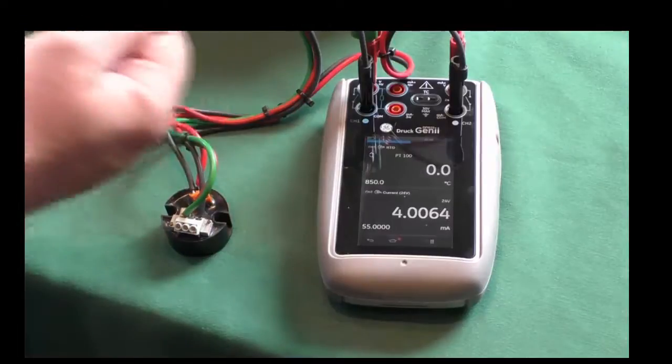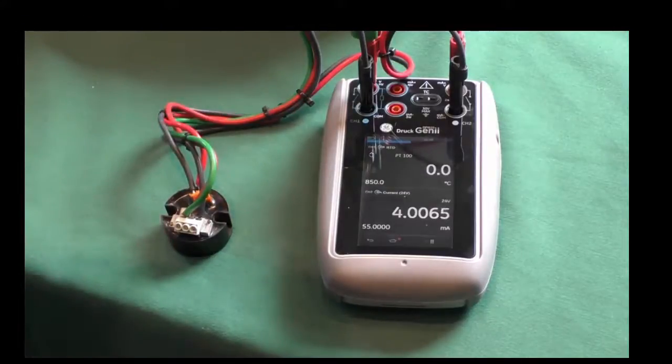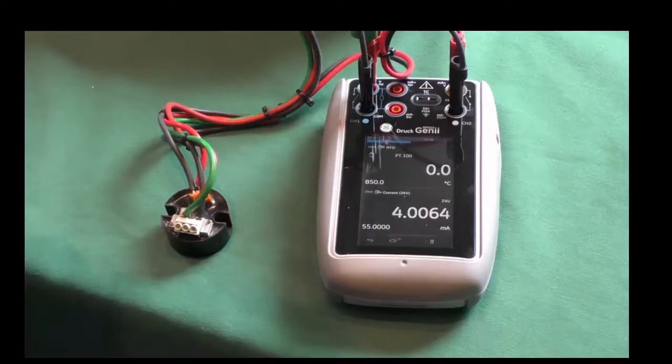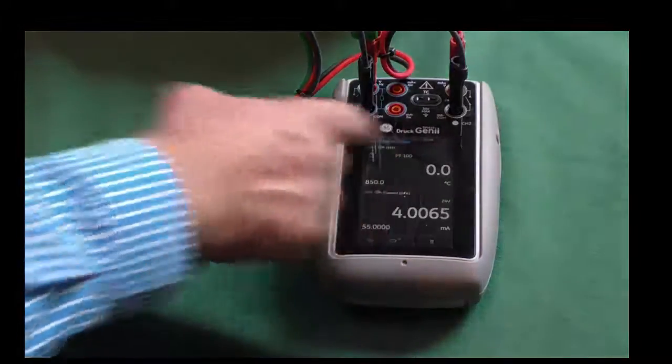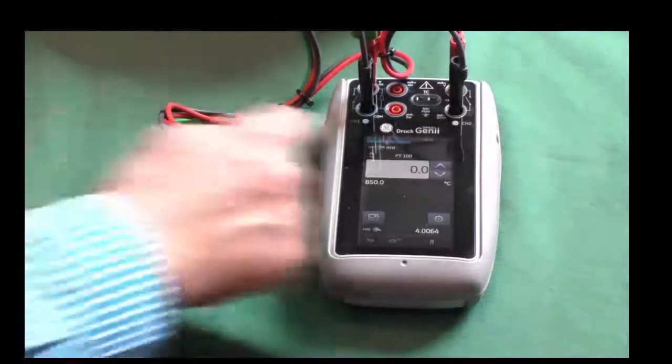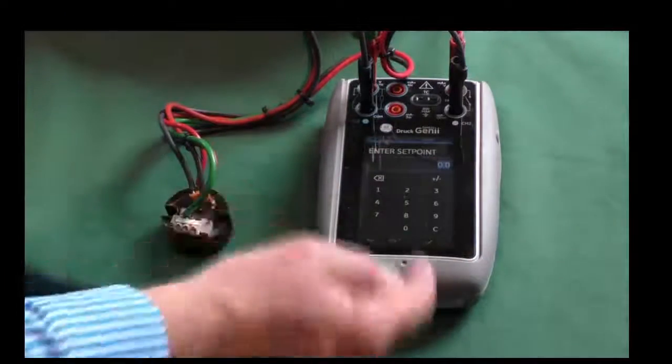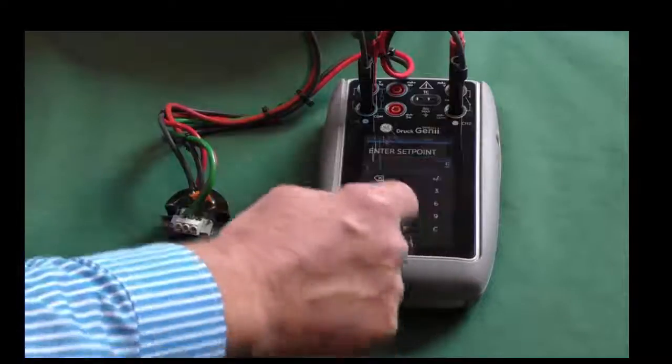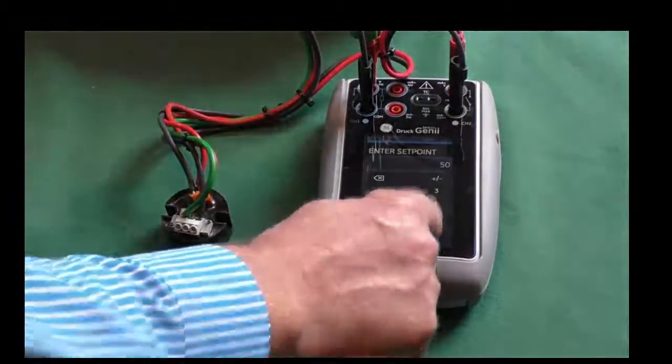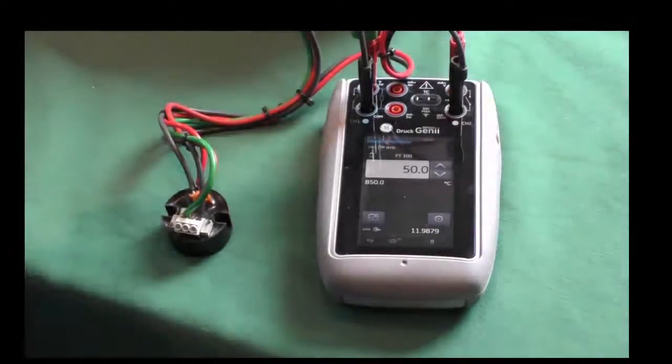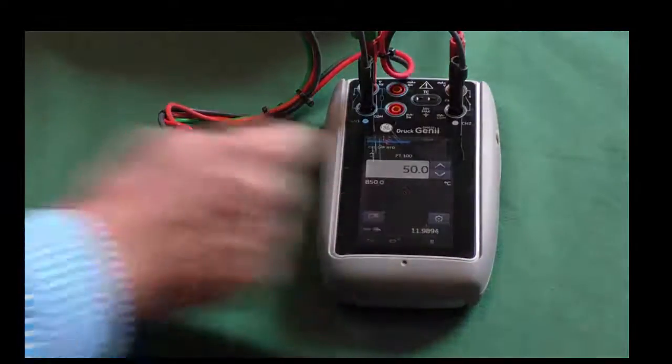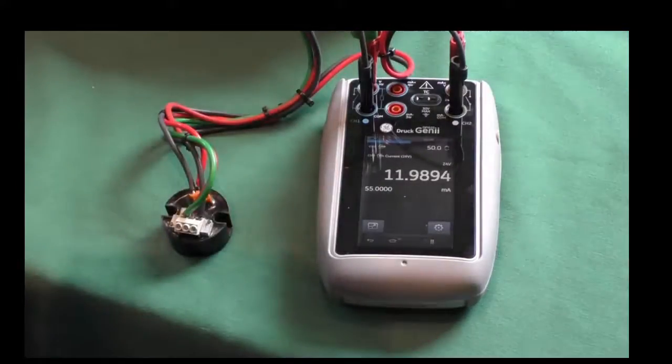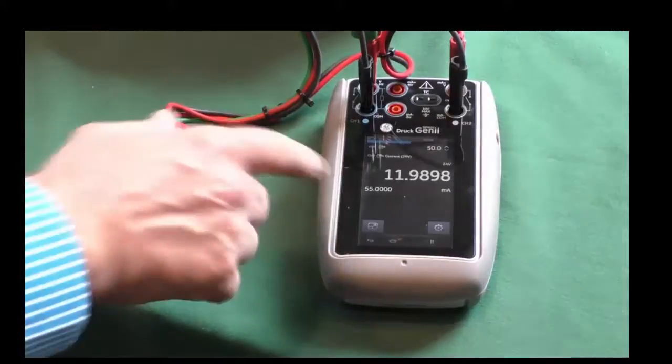So now what I want to do to calibrate this transmitter and set it up will be to simulate the temperatures. Now there's a number of ways that we can do that. We can simply go in and we can edit the value and type in what we need to do. And so if I want to go to 50 degrees C, I enter 50, hit the tick button, we now have 50 degrees C. I'll press on the bottom channel, you'll see there's nearly 12 milliamps, which is half of its range.